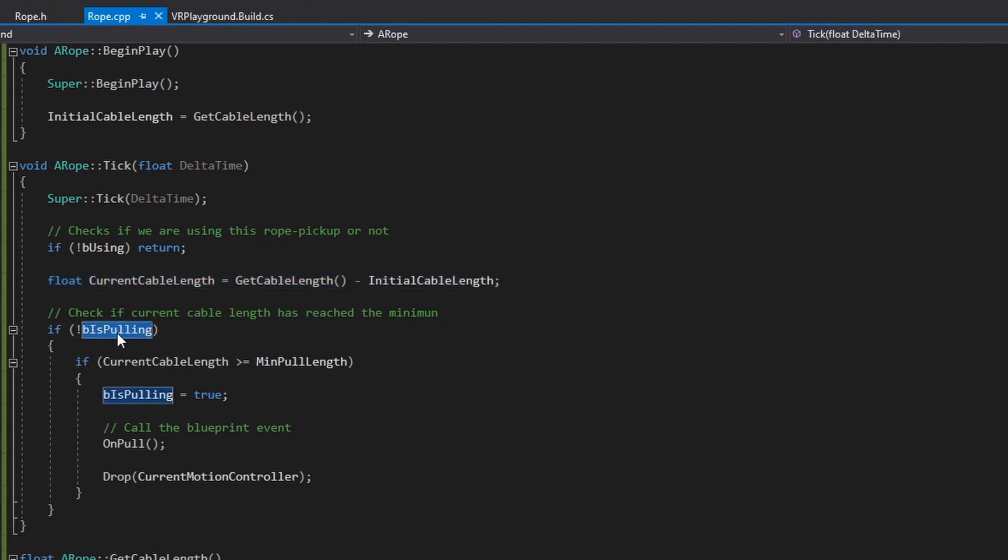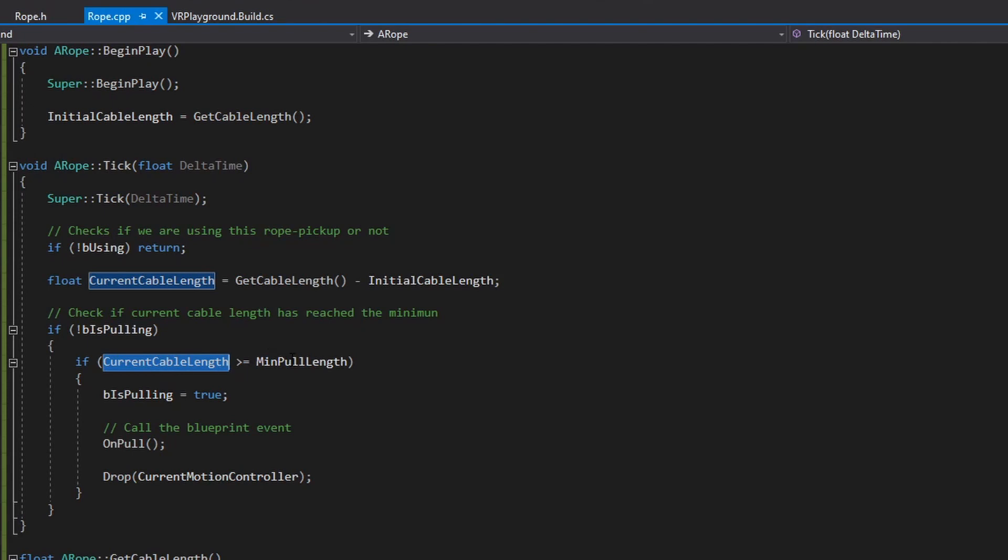So we take the current length of the cable. I also have this extra boolean to detect if we are already pulling or not. And it's basically if the current length of the cable is more than the minimum that I have, then that means we are pulling. And I call this blueprint event. And finally,